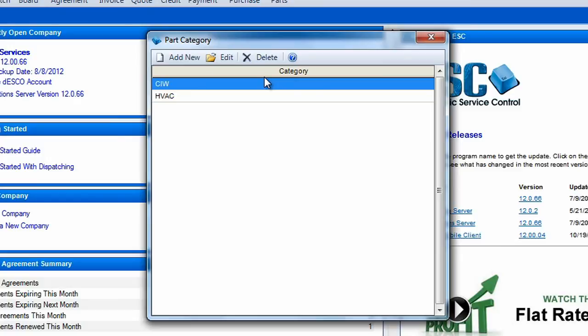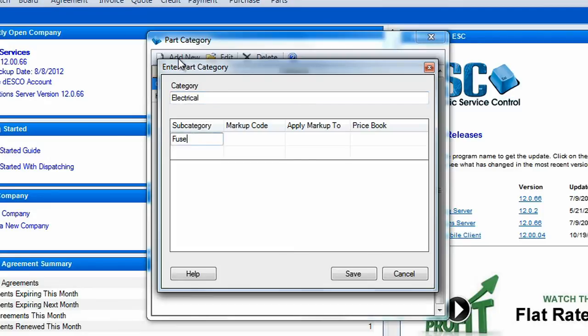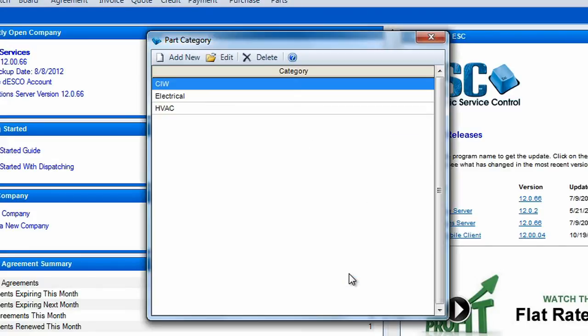Now click on the Add New button on your toolbar. First we'll enter a name for the category itself and enter at least one subcategory. Each subcategory has the ability to control which markup code and price book its items are assigned to, but these options are not mandatory. Once you've entered your options, click Save and then exit the Categories screen.